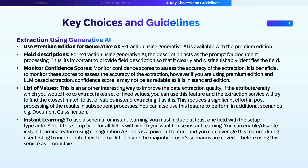It's important to define the field descriptions very clearly so that they are distinguishable amongst other fields in the document. For each extraction using the SAP service, it provides a score to assess the accuracy of extraction, which you can monitor and improve by leveraging best practices to improve the results further.